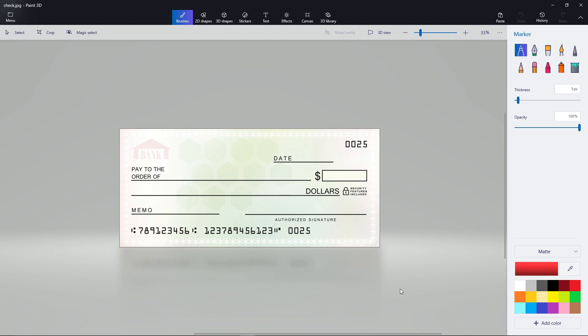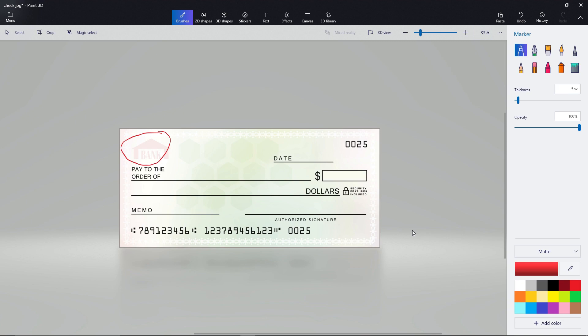So we're going to start with the upper left-hand corner of the check. Up here, right now it says just bank. I'm using a nice generic blank check for this. But generally, if you've ordered a check from a bank, up in the left-hand corner at the very top is going to be your name, your address, and sometimes your phone number right under there, if you've allowed the bank to include that.